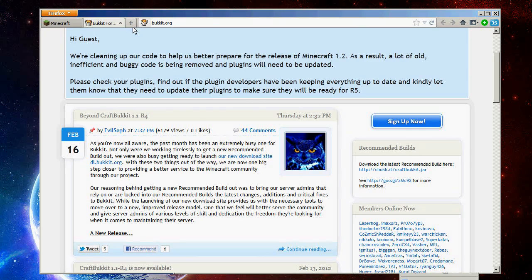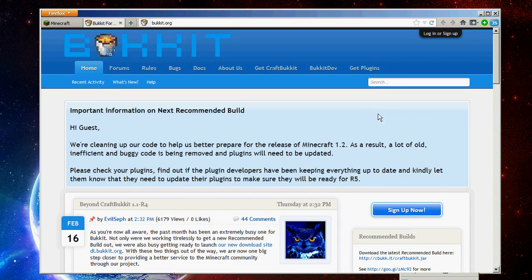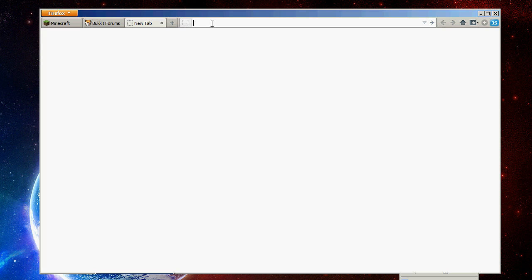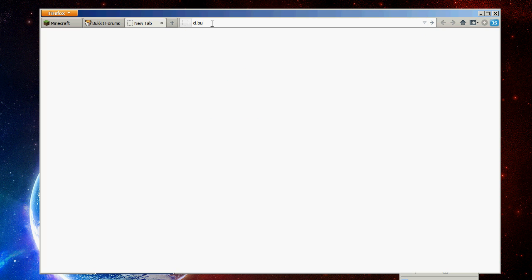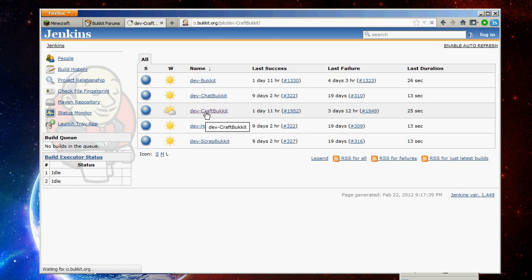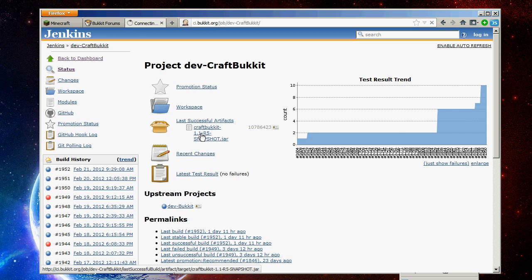If you want a beta version, so let's say like, I know 1.2 as of this video is not out yet. It's coming soon. If 1.2 has been out, or whatever release has been out. And you want to get the beta version of bucket, which may not be stable yet, but will run. You go to ci.bucket.org. And here's where you can download dev craft bucket.